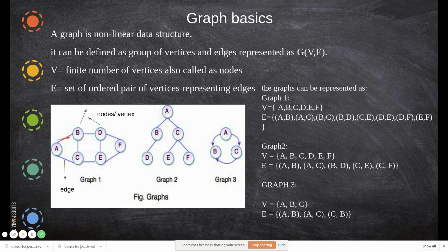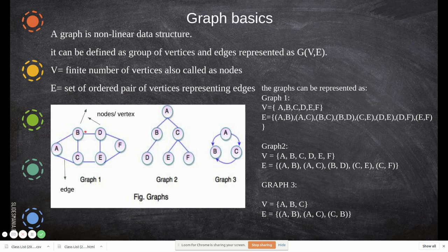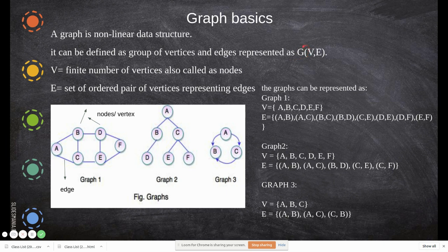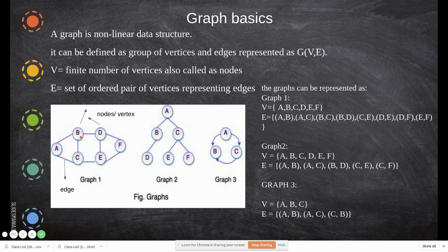An edge is the connection between one vertex and another vertex. Edges are represented as ordered pairs — for example, (A, B) means there is an edge between A and B. For Graph 1, the vertex set is {A, B, C, D, E, F} and the edge set consists of ordered pairs: (A,B), (A,C), (B,C), (B,D), (C,E), (D,E), and (E,F).